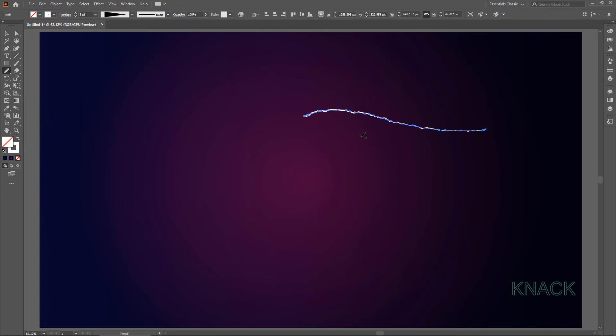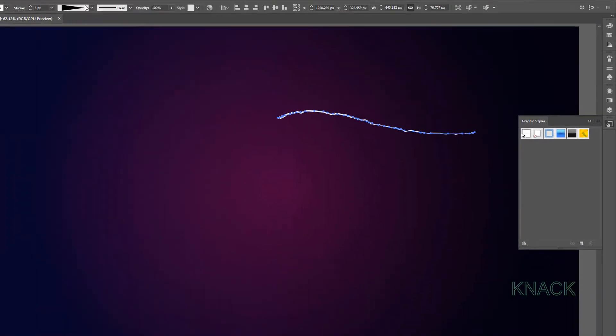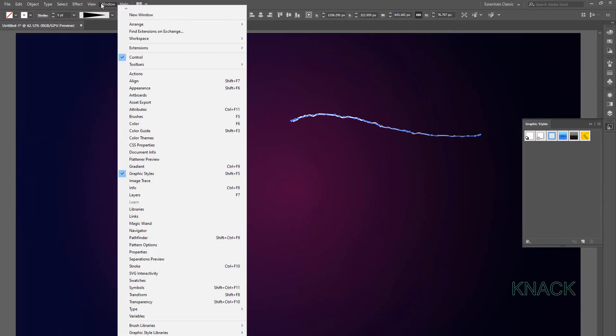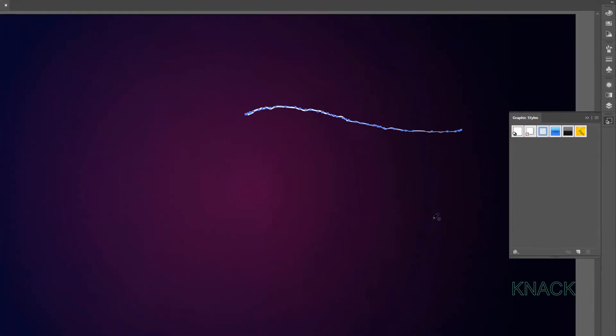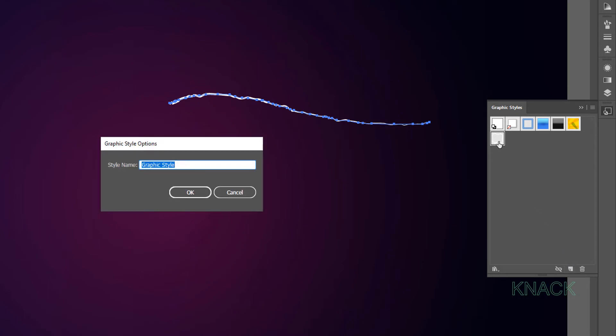Keeping it selected, open Graphics Styles Panel. In case you don't have this panel docked here, you can get it here in Window Menu. Now click here to add a New Graphics Style. This is the newly created Graphics Style. Double click it and name it First Strike.